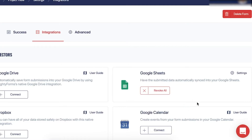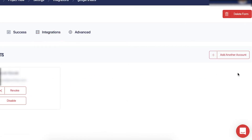And that's all you need to do! Once you've done this, you can click on that integration settings, and add multiple accounts if you need to.